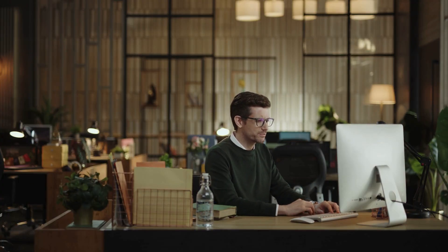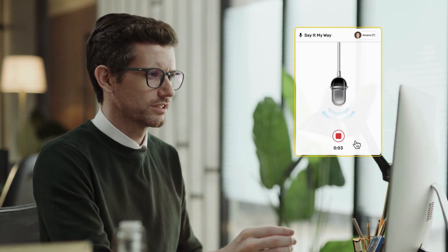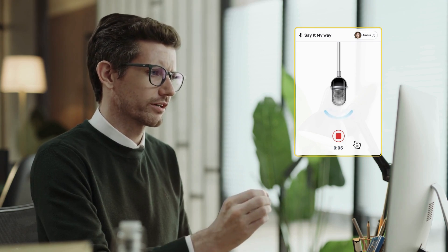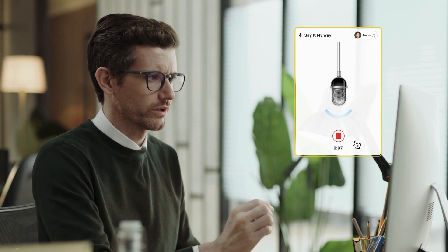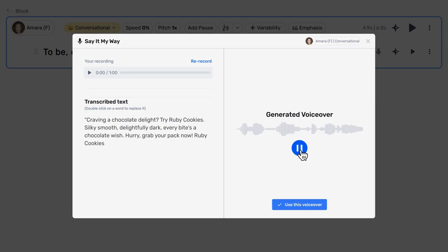Let's move now from Shakespeare to something very different — maybe an ad for some cookies. "Craving a chocolate delight? Try Ruby Cookies. Silky smooth, delightfully dark. Every bite's a chocolate wish. Hurry, grab your pack now. Ruby Cookies." Let's hear it played back in Murph's voice: "Craving a chocolate delight? Try Ruby Cookies. Silky smooth, delightfully dark. Every bite's a chocolate wish. Hurry, grab your pack now. Ruby Cookies."